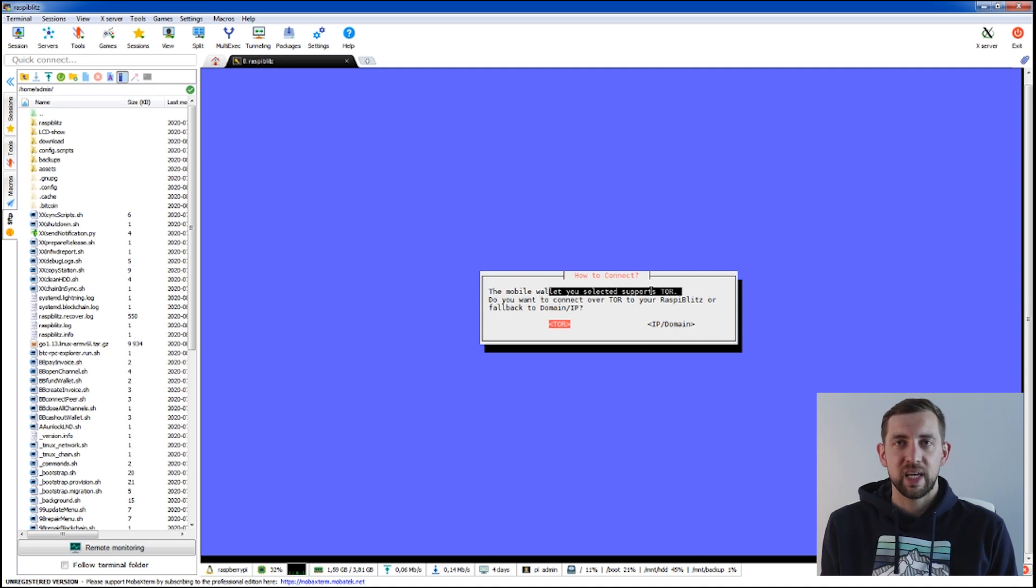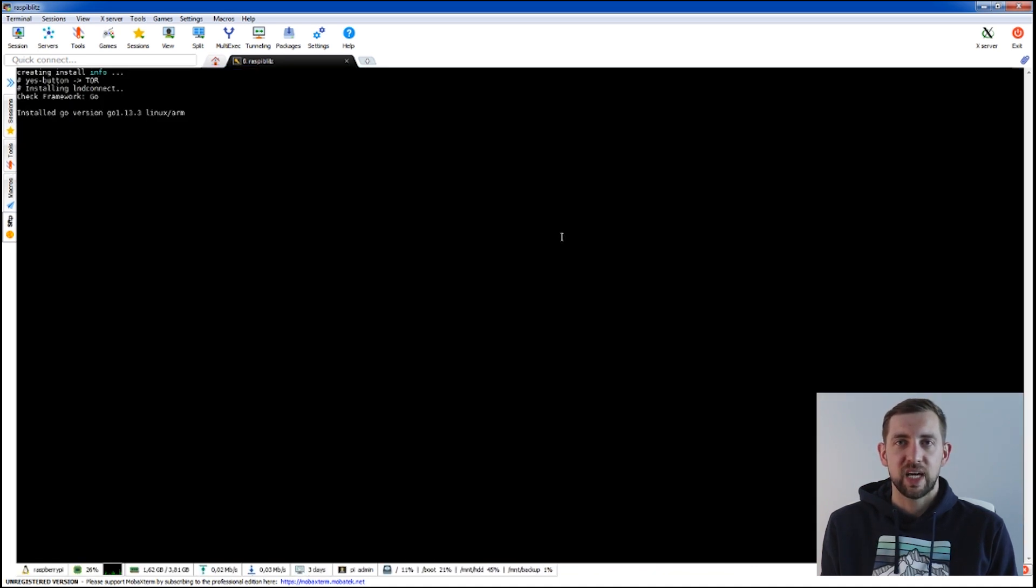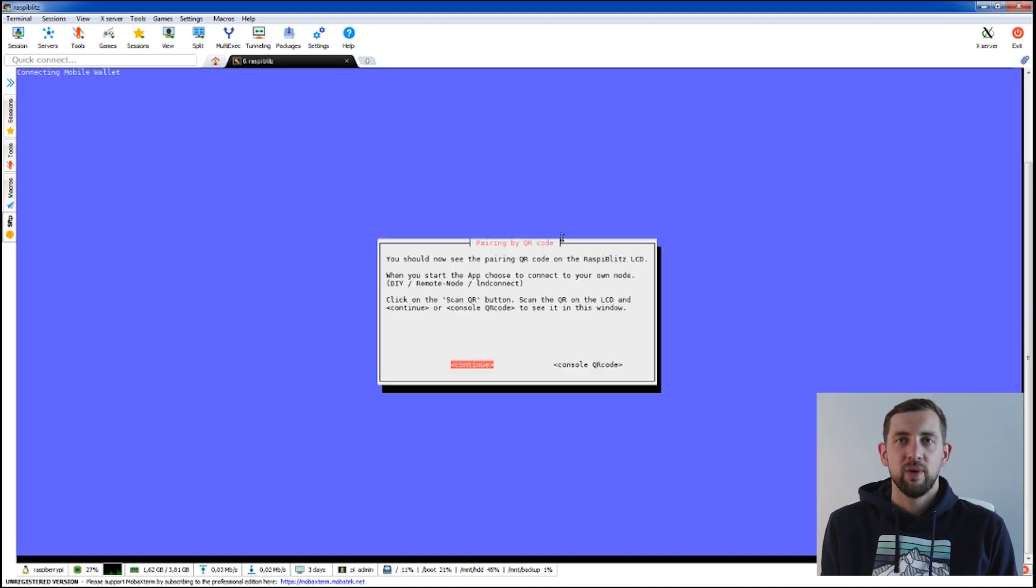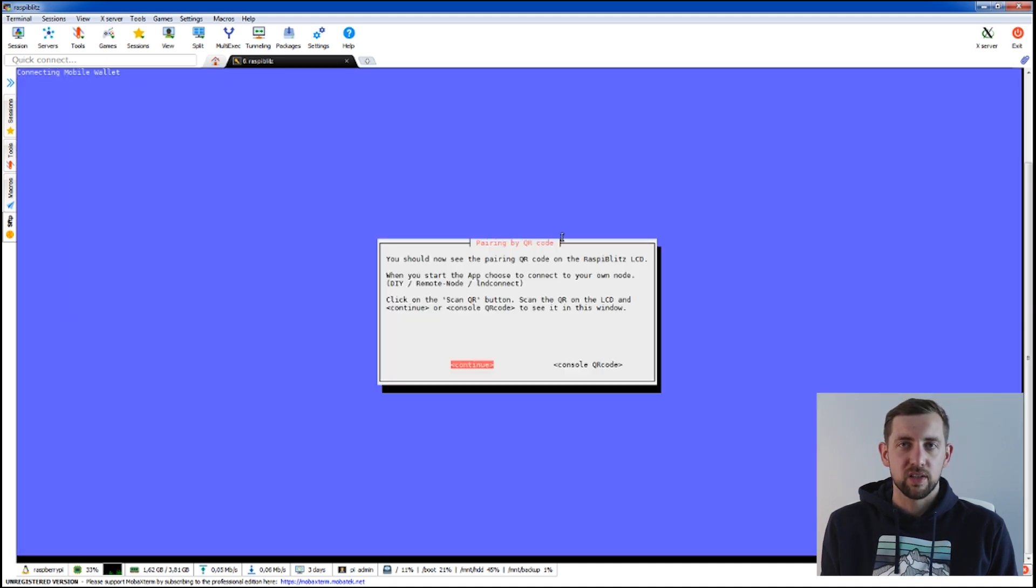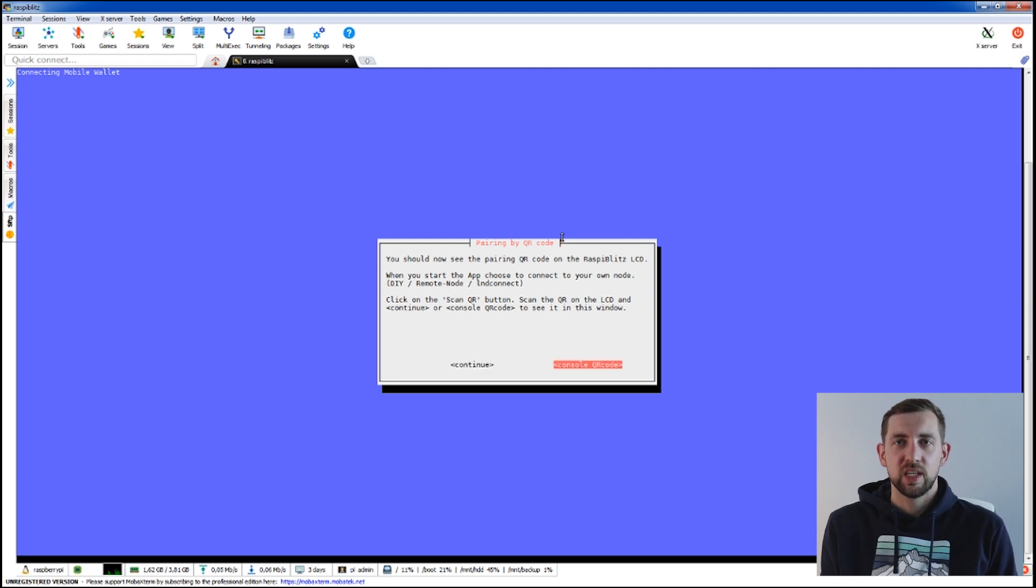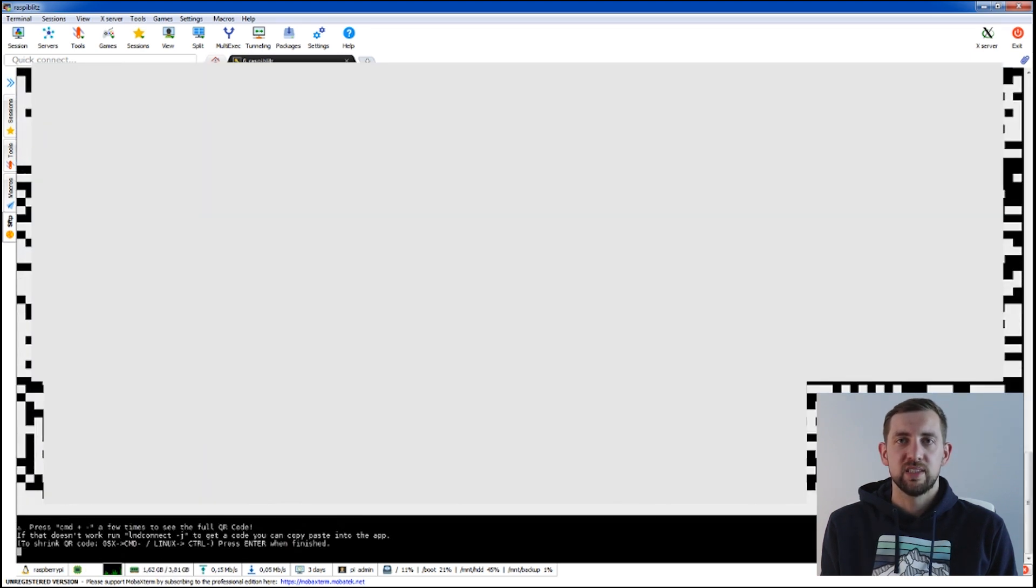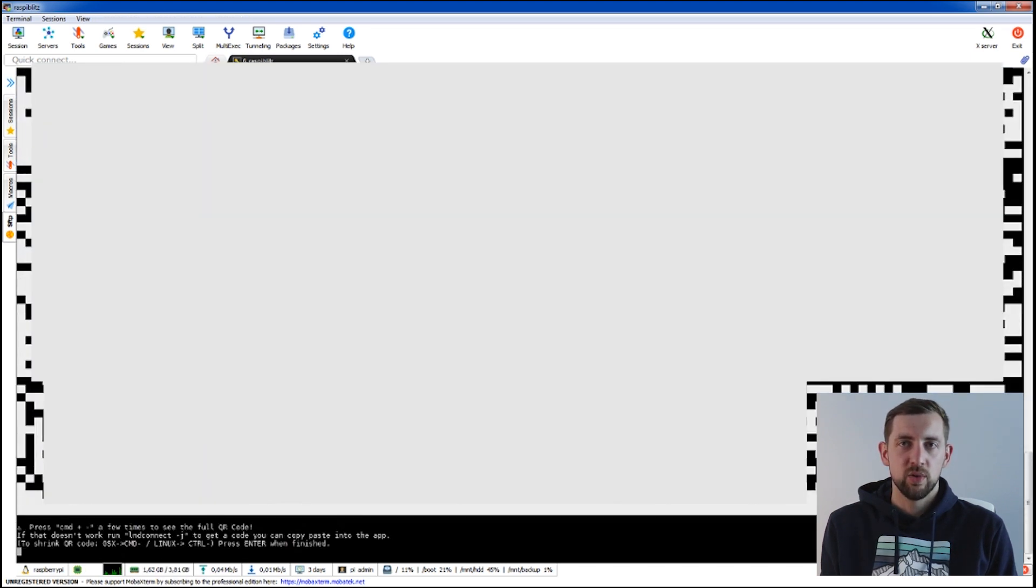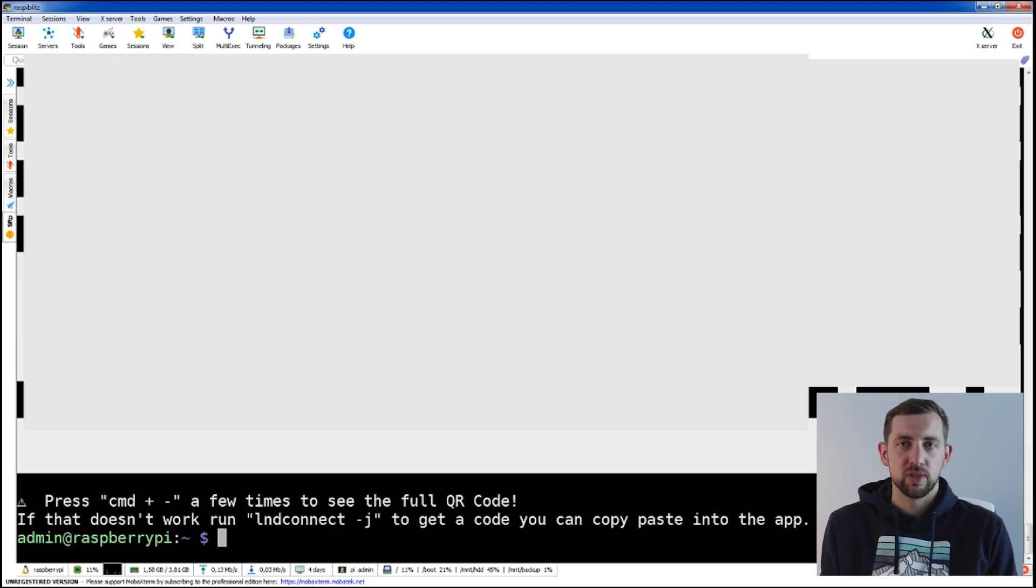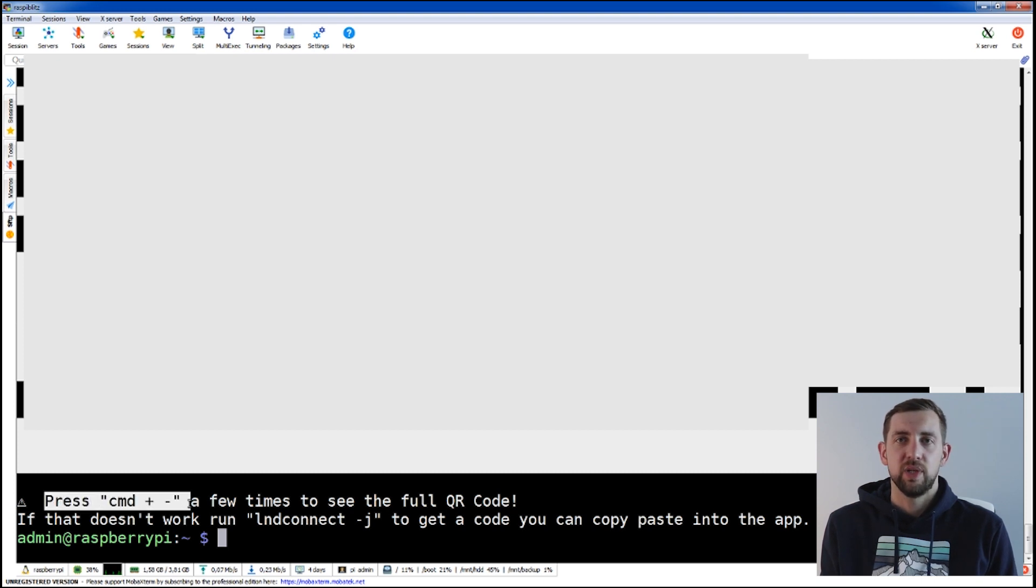Now the next step may take some time as Golang and LND connect are being installed. When it's installed I suggest using the console QR code as the QR code on the RaspiBit screen may not be readable by some phones due to low resolution of these small Raspberry Pi screens.